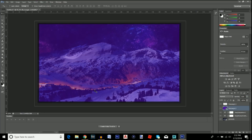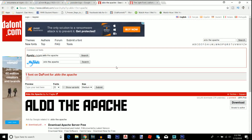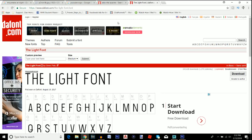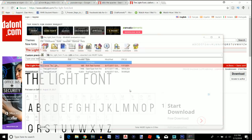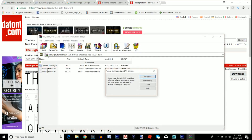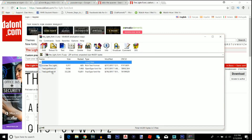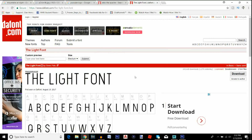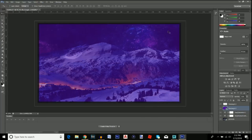For the text, go back to Google. I have both font links in the description: Aldo the Apache and the Light font. When you get to those pages, click Download, a window will pop up — close it, double-click the font file, and install it. I already have them installed, so I won't reinstall, but those are the two fonts we'll need.